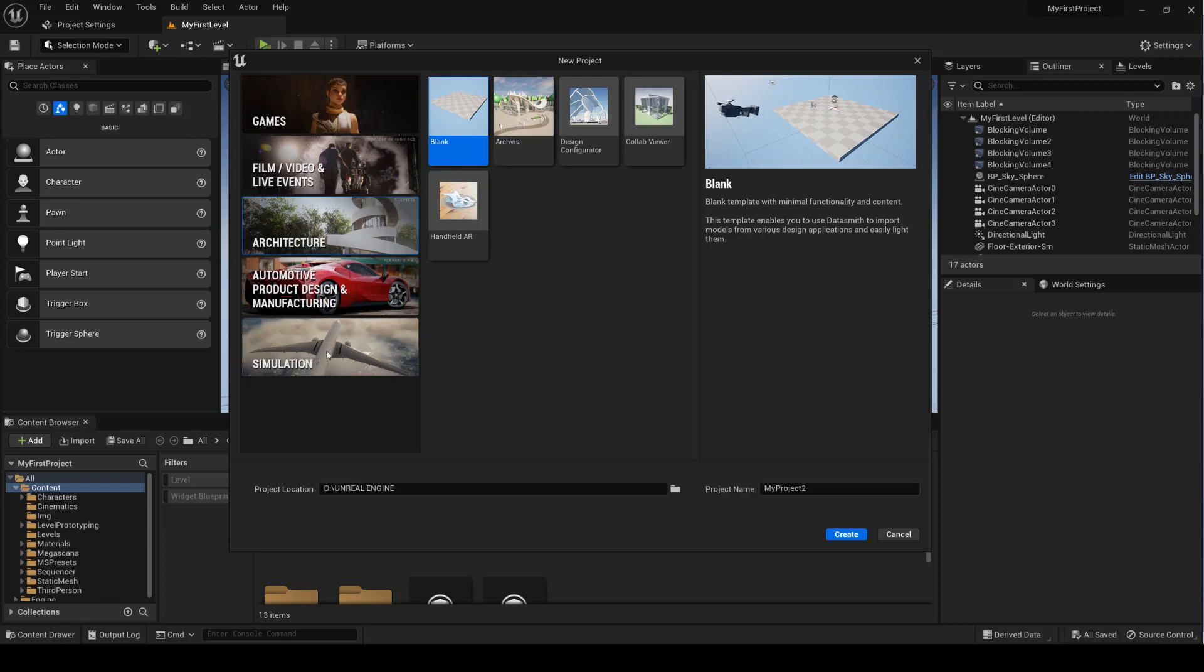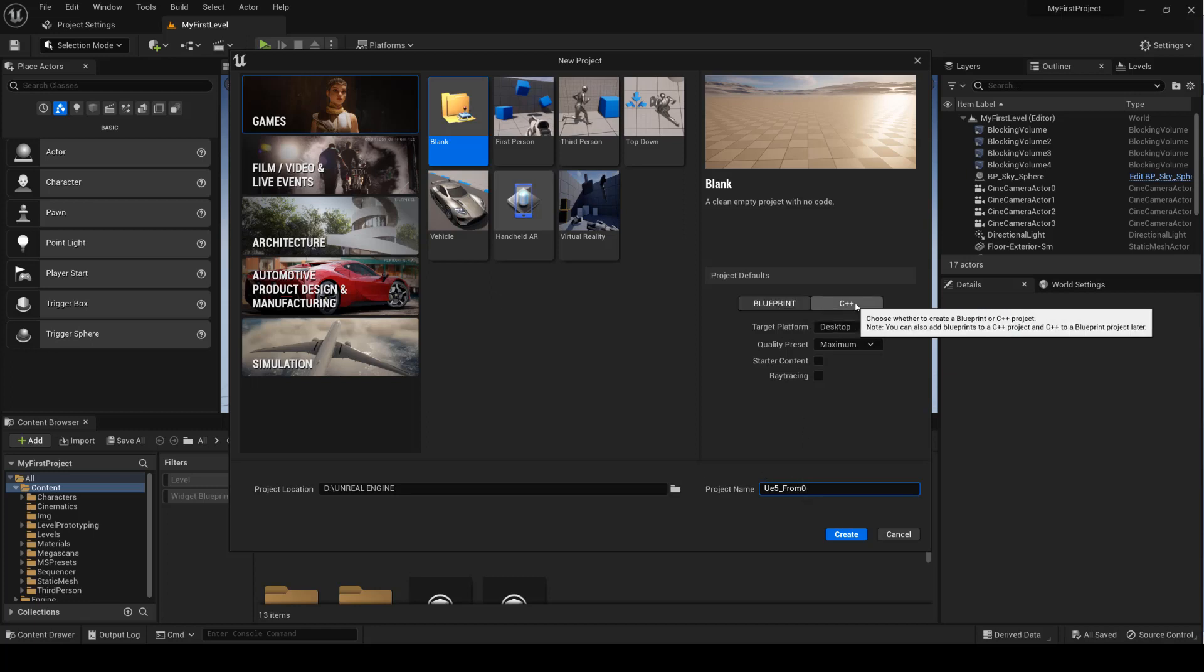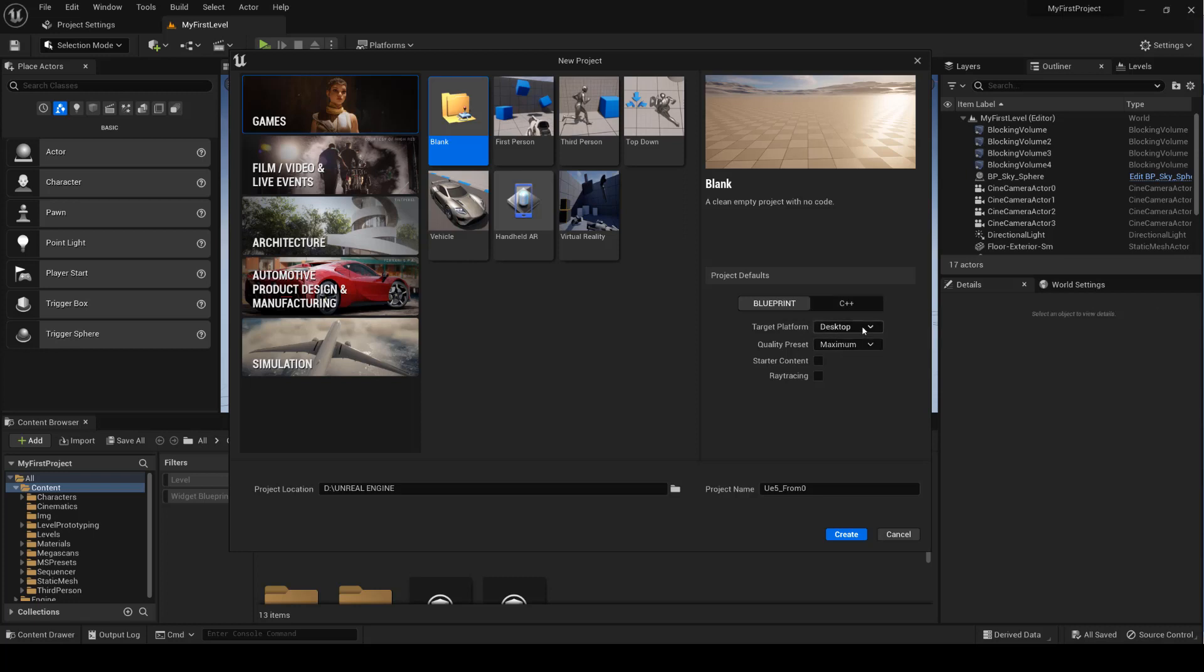We'll start from a completely empty project. We can choose to use C++ or Blueprints, the target platform, and whether or not to add the starter content. We'll start from scratch and add these later.